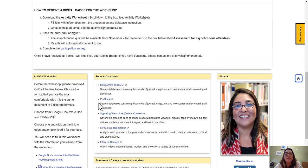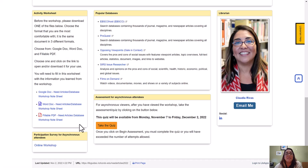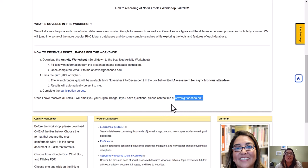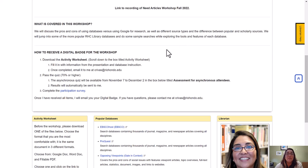Lastly, you need to complete a participation survey at the bottom — just five questions about your experience with this workshop. If you have any questions at any time about this process, the presentation, the activity sheet, or receiving your digital badge, you can email me at crivAs at riohondo.edu and I'll answer your question as quickly as possible. Make sure to have your activity worksheet ready along with any other note-taking applications or paper and pencil that will help you.